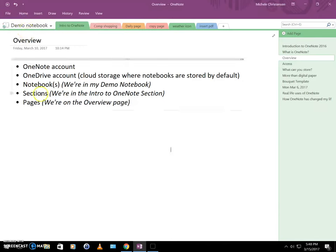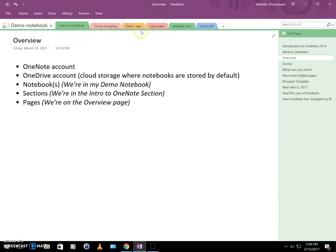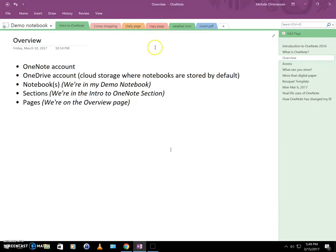At the next level down, we have sections. So your notebook is divided into sections. We are in a section called Intro to OneNote, which is the name of this tutorial. And the other sections in this notebook are other tutorials that I have recorded.